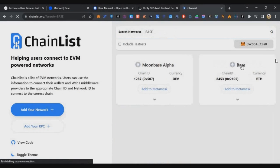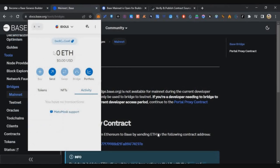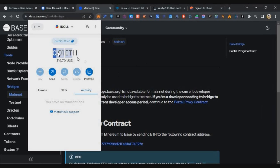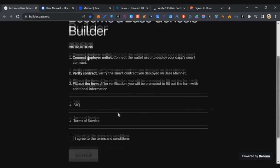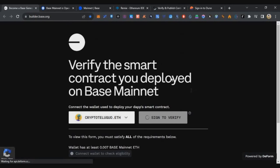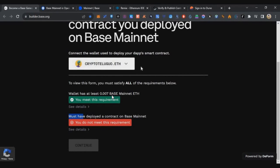Now go to ChainList, search for Base, and add it to MetaMask. Switch the network and check your MetaMask balance. After five to ten minutes you should see your ETH has arrived on the Base mainnet. Then go back to the Base Genesis page, connect your wallet, sign in again, and you will see one green tick mark is now available.